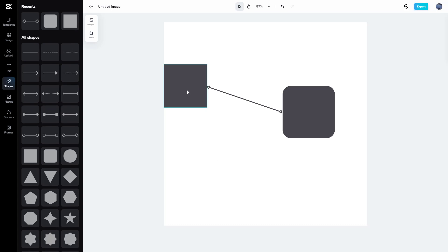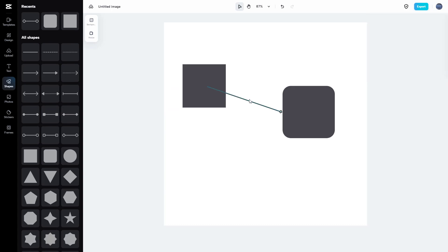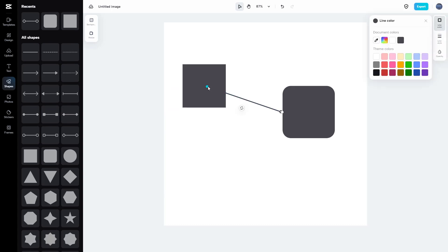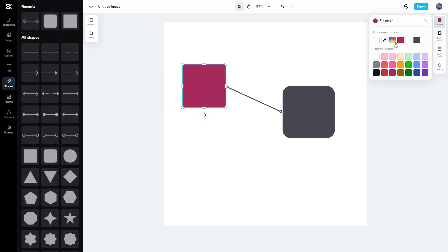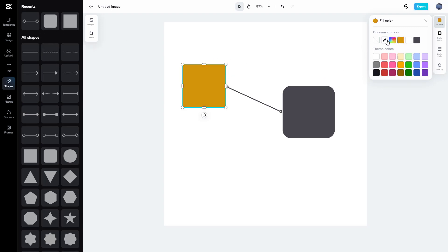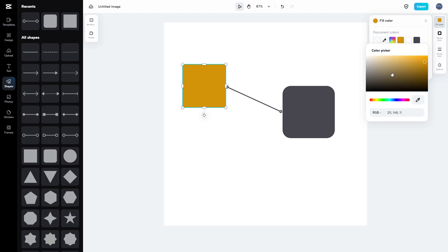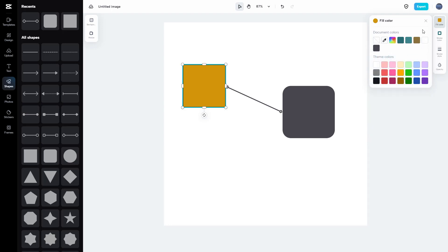To change the look of a shape, you can select it and choose a color. You can also use the color picker to choose a color from elsewhere, or use the color selector to enter an RGB or hex code.